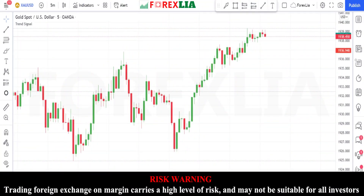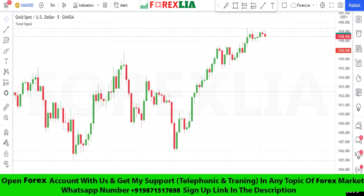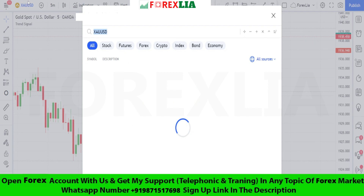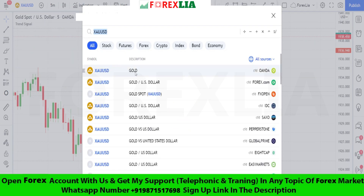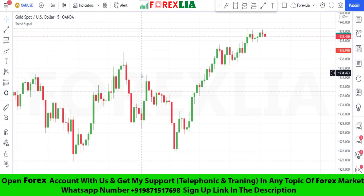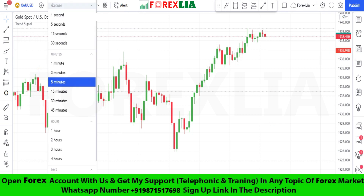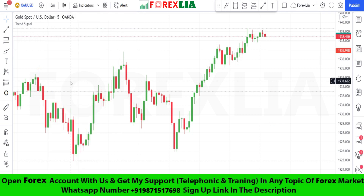Hello traders. Today I am going to share with you a risk-free gold scalping strategy. First, we open the gold pair in the five minute time frame.